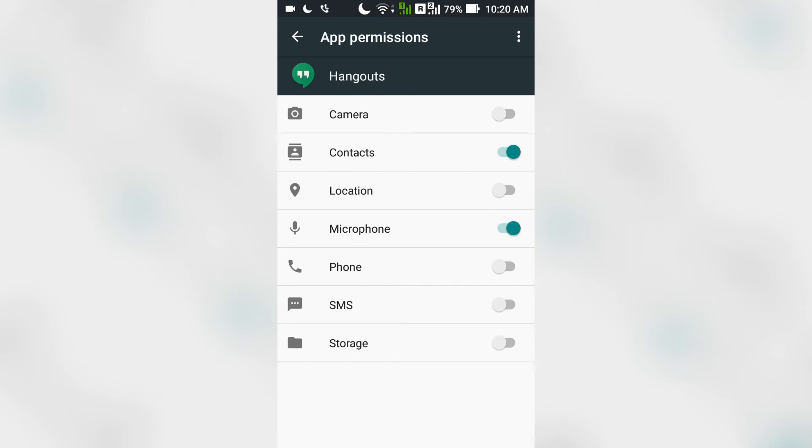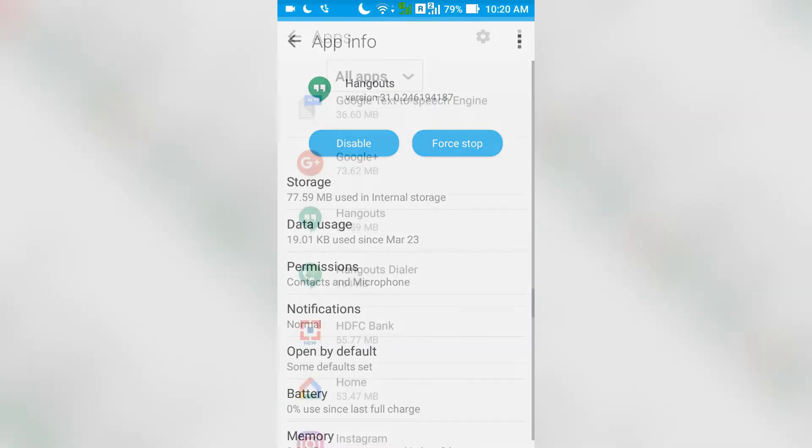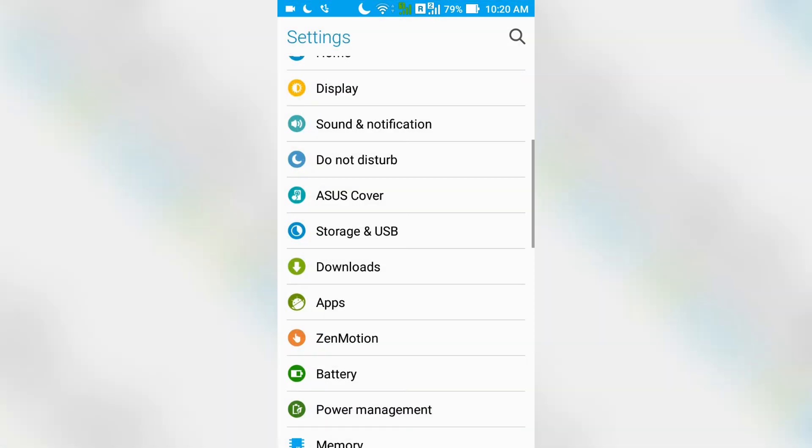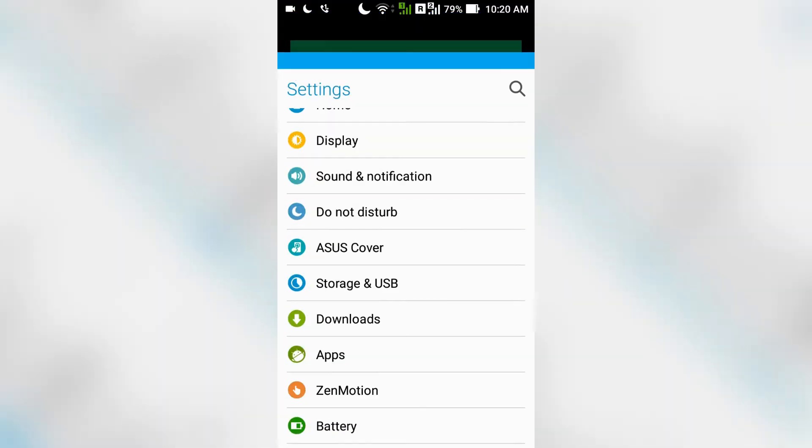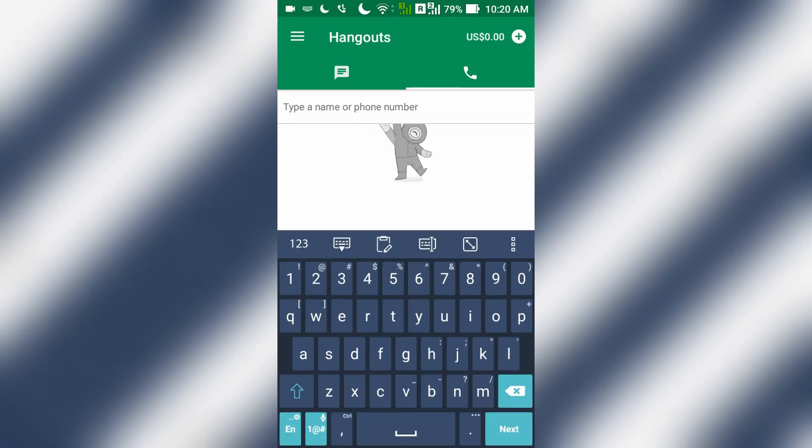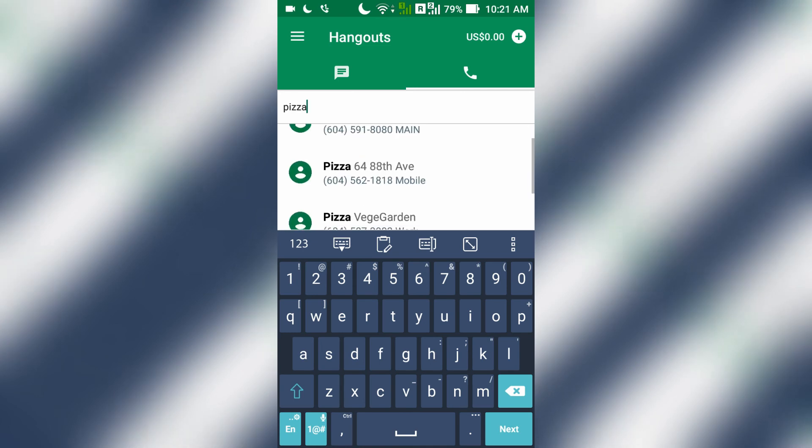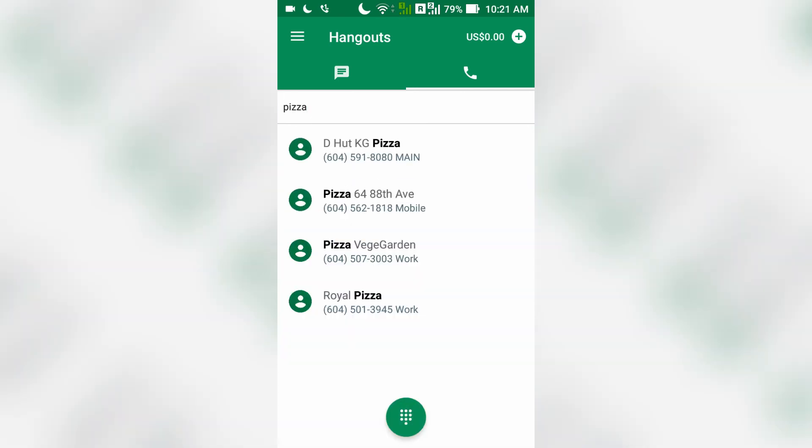Now let's go back to Hangouts app and try to find the pizza shop number. I just go back, and here I type pizza. And there you go. You can see all the numbers of pizza shops here. So it's easier for me to make a phone call from this list.